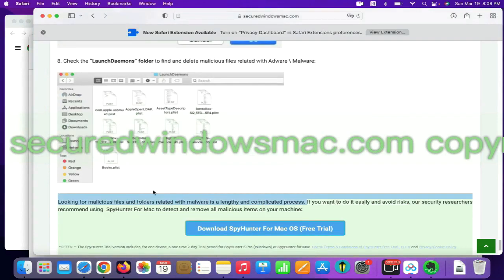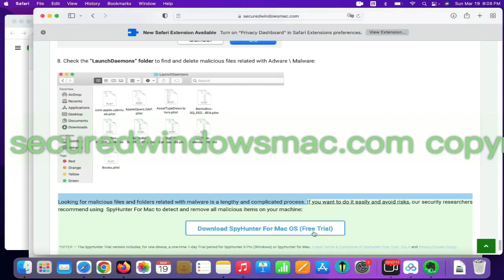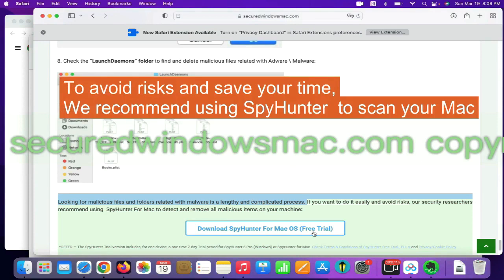Looking for malicious files and folders is a lengthy and complicated process. To avoid risks and save your time, we recommend using SpyHunter to scan your Mac.